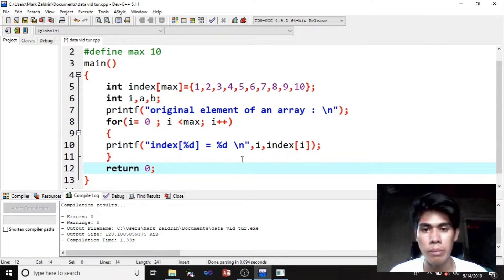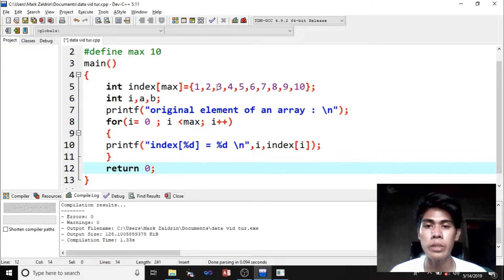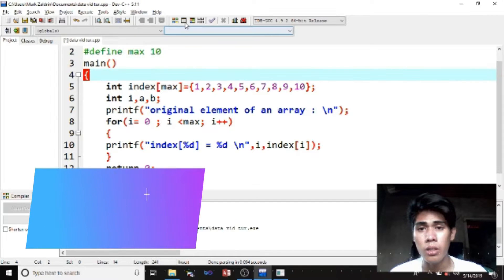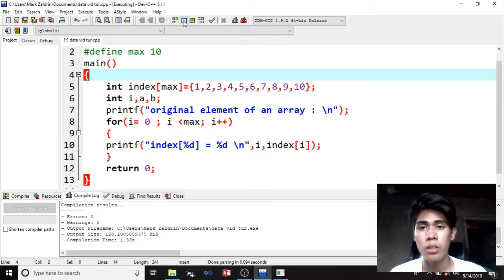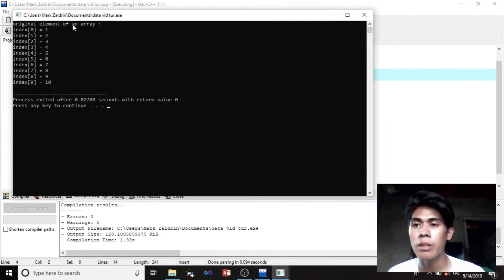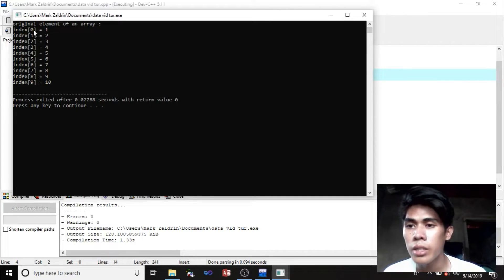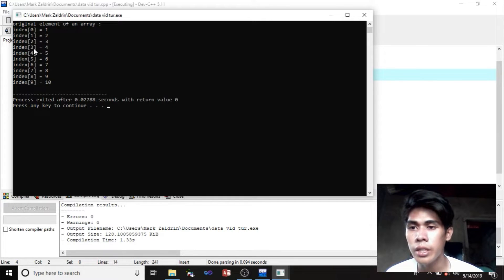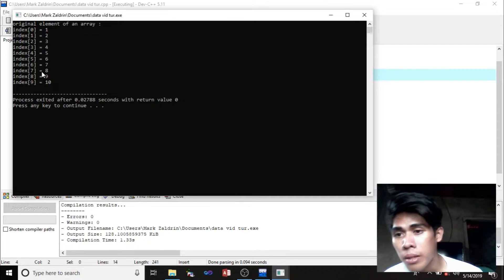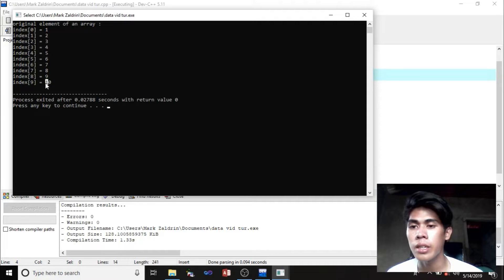So we need to test our traversing of elements in the array. Return 0 to complete our code. Remember, our elements are 1, 2, 3, 4, 5, 6, 7, 8, 9, 10. Then element 3 is in index 2, the 4 is in index 3, the 5 is in index 4, 6 is in index 5, 7 is in index 6, 8 is in index 7, 9 is in index 8, 10 is in index 9.